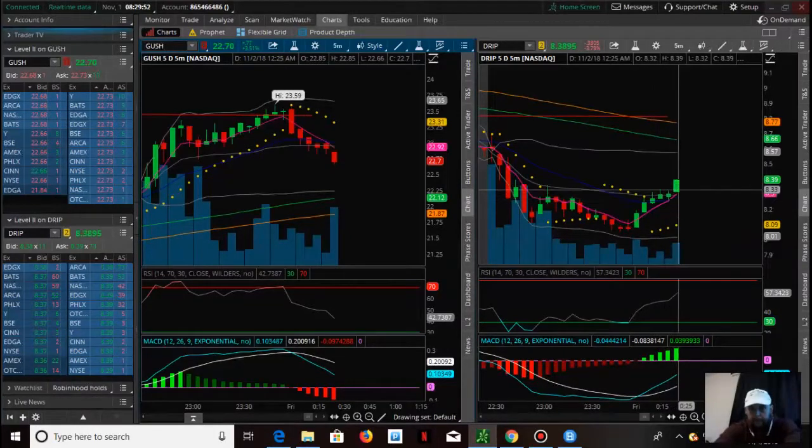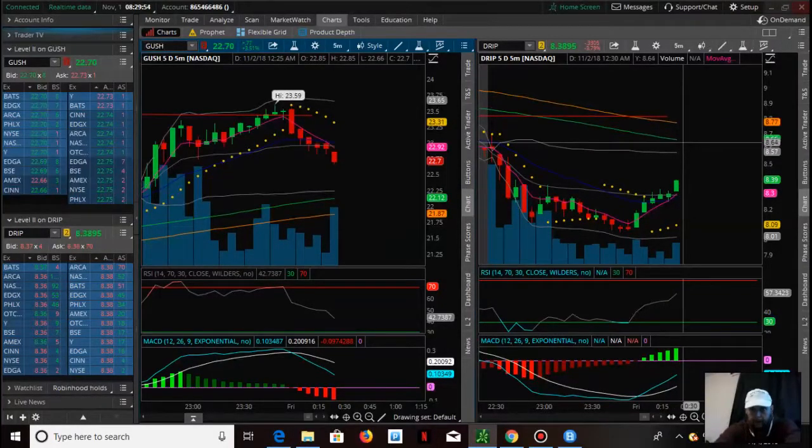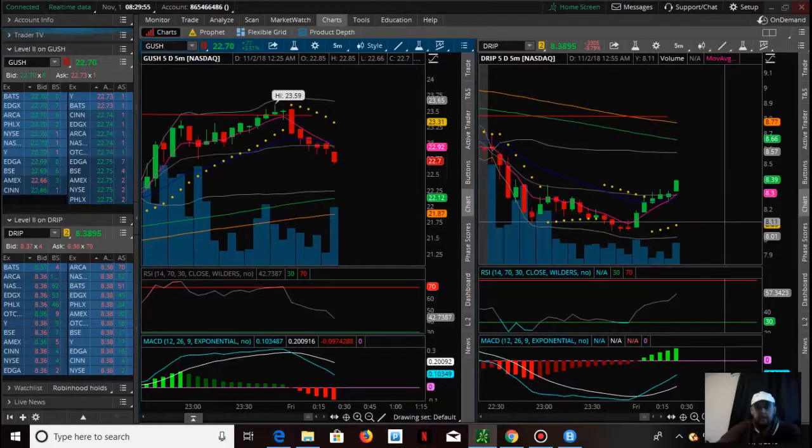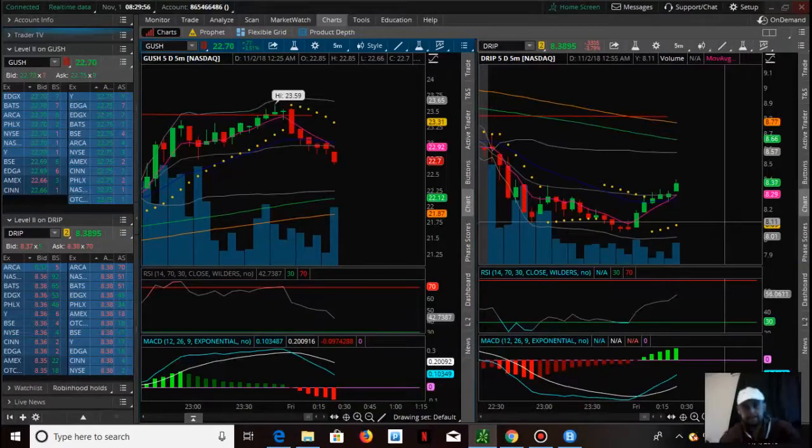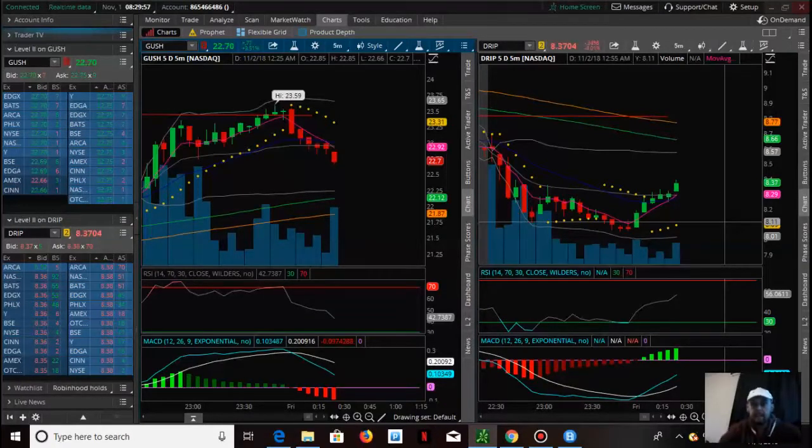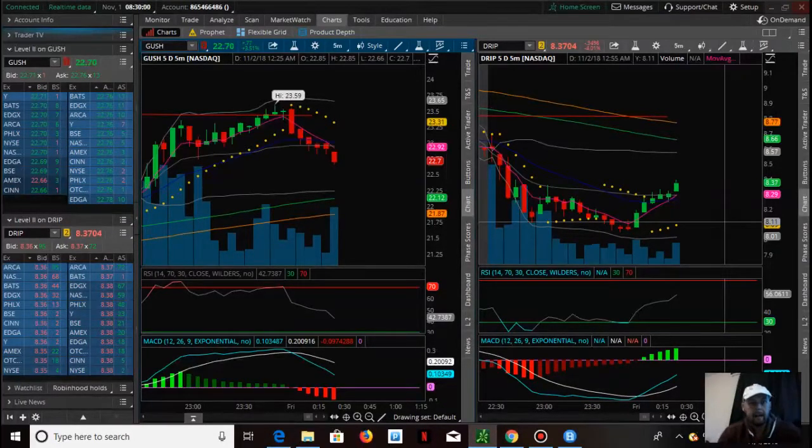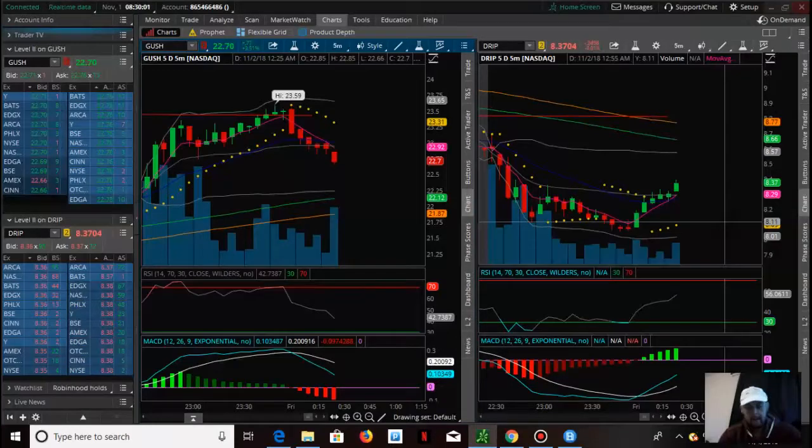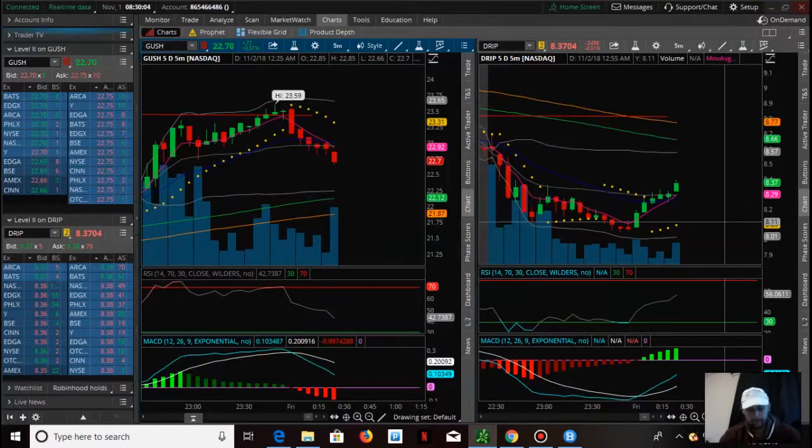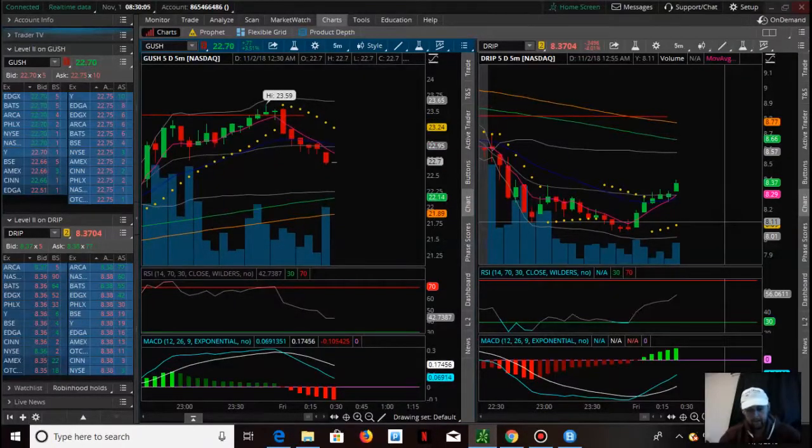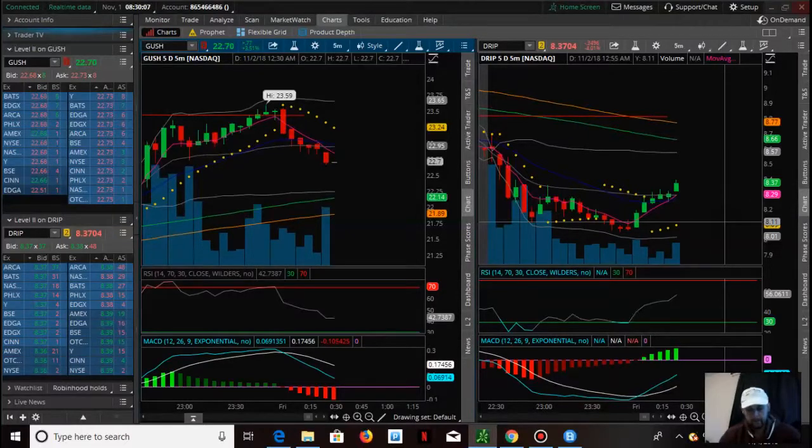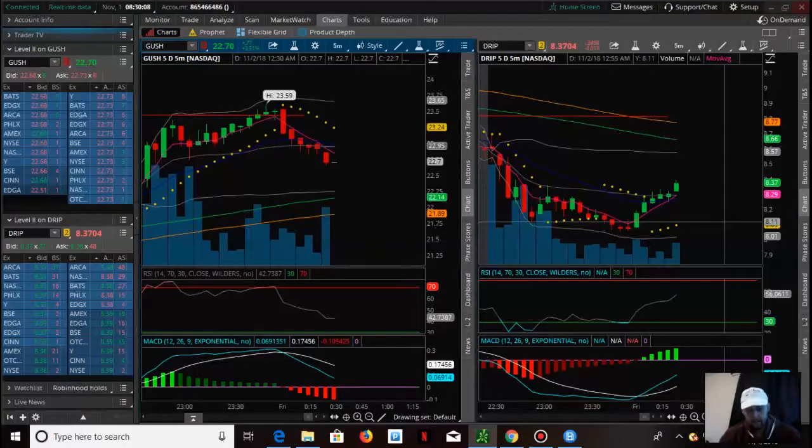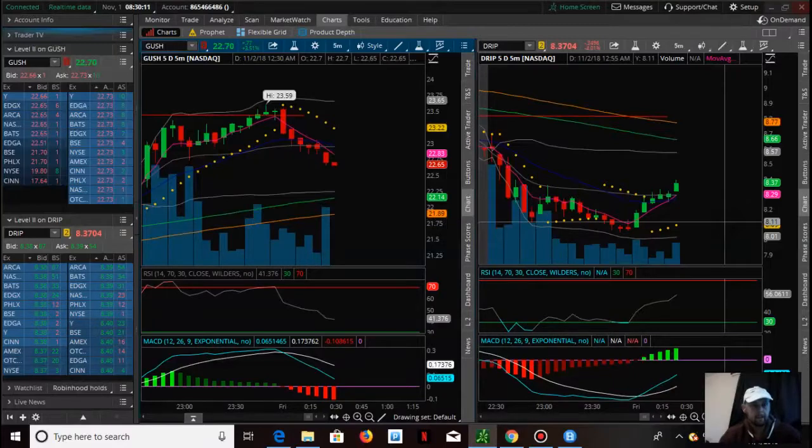One of my trading strategies is I like to scalp trades with high equity. I try to find potential reversals with indicators, hop in, take my little percentage of chop, and then get out. That's kind of one of my trading strategies.